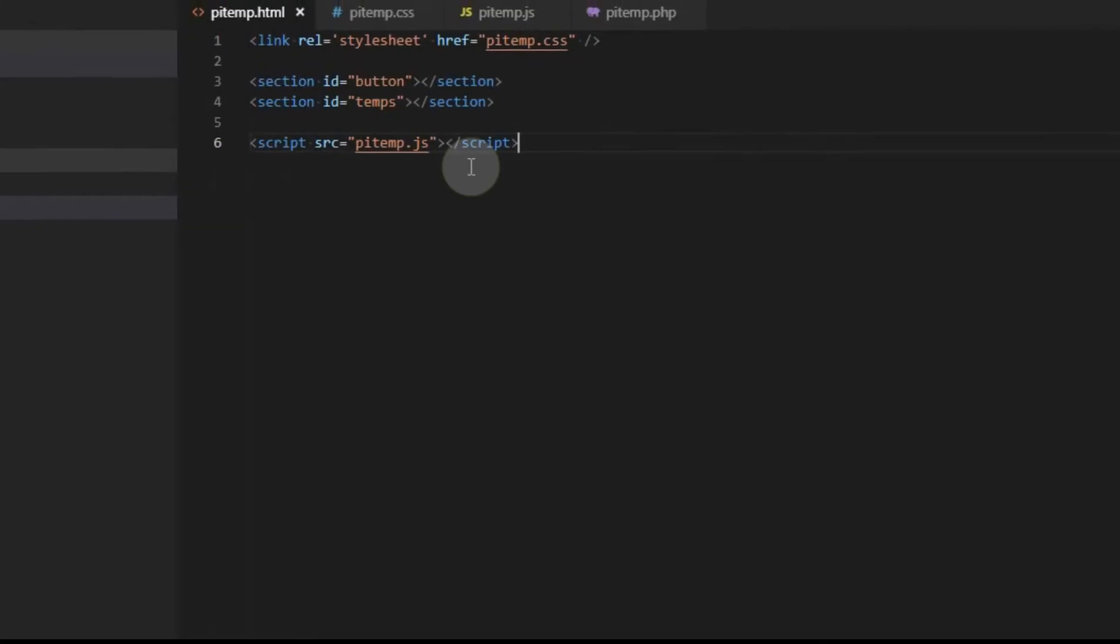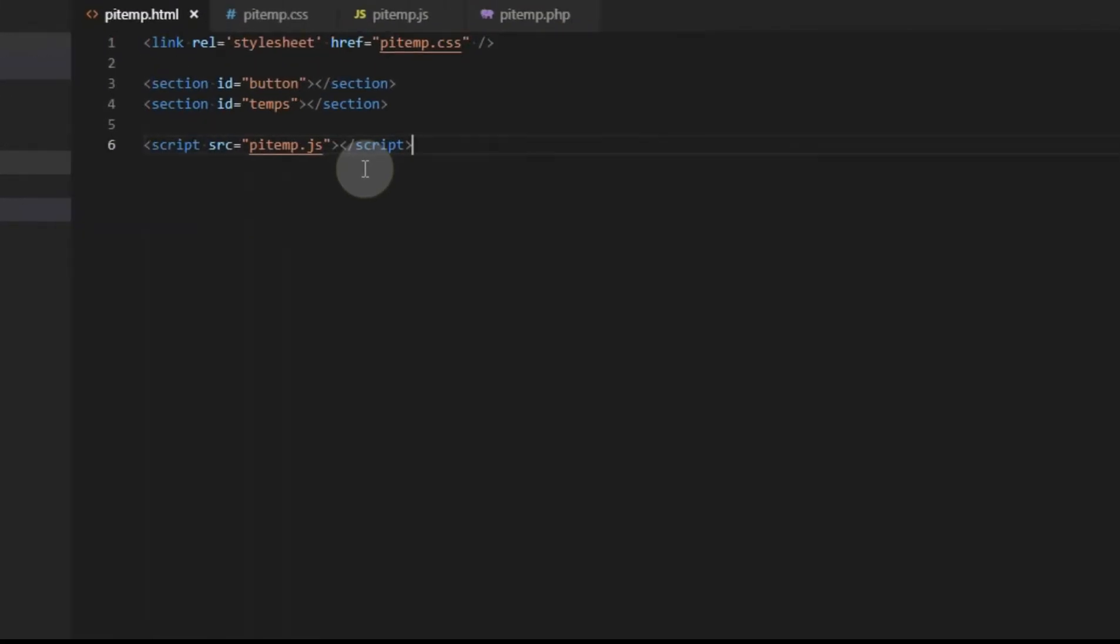In this video, we're going to convert Celsius to Fahrenheit. We're also going to set up an array to store the temperatures so we can display them in a certain order. And we're going to add an interval so we can collect them automatically.